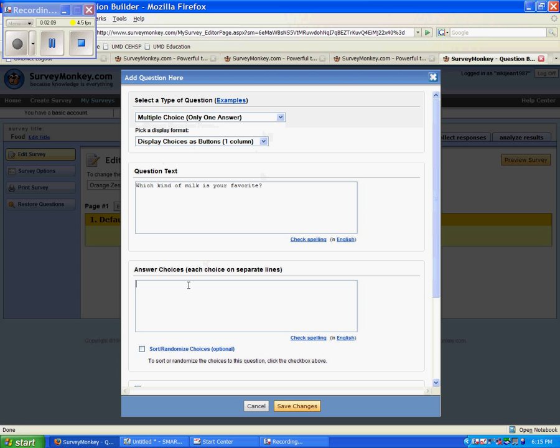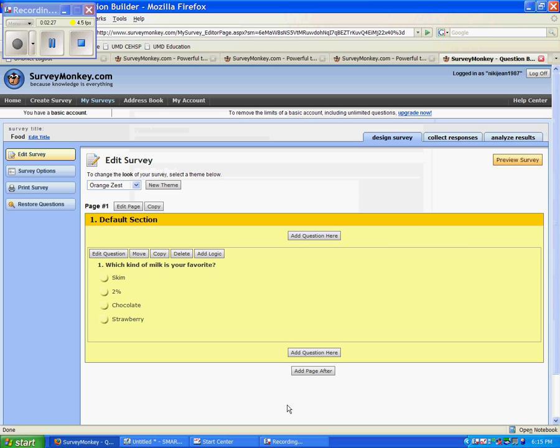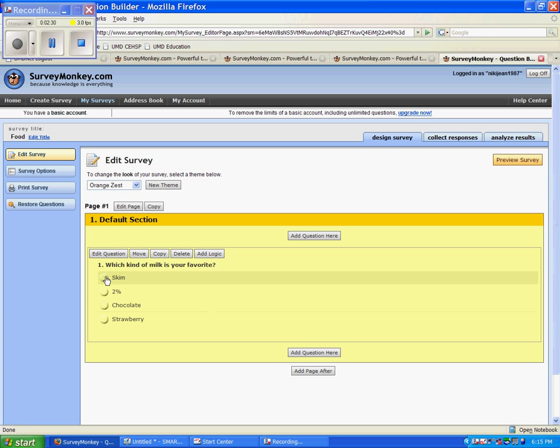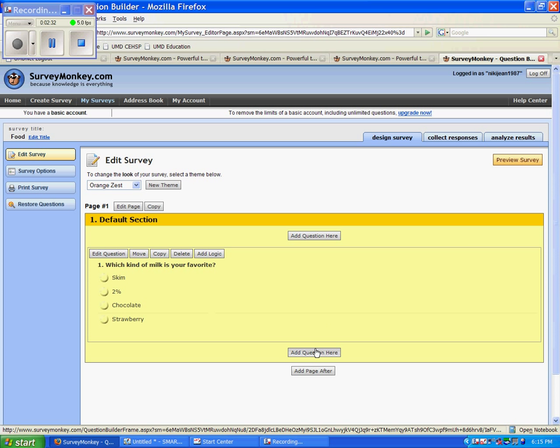So down here, on my answer choices, I could put Skim. Then I need to hit Enter, so it's on a different line. I could put 2% and Chocolate. And just for fun, let's use Strawberry. Now when I'm finished, I can go down here and hit Save Changes. And you can see right here is our question, and they can mark just one answer.